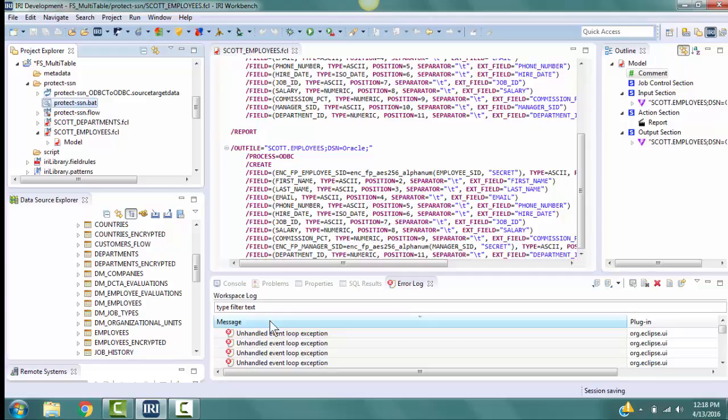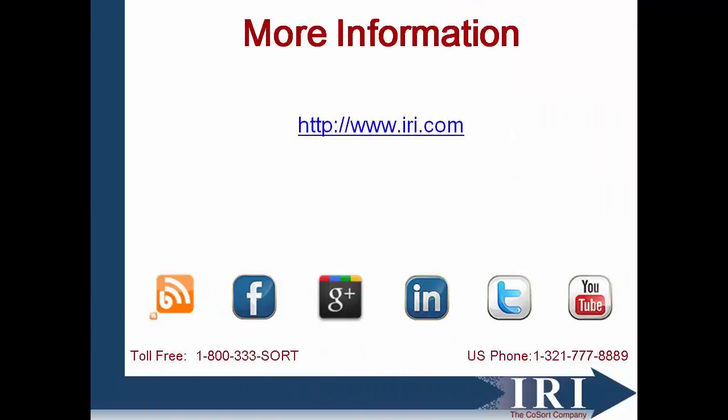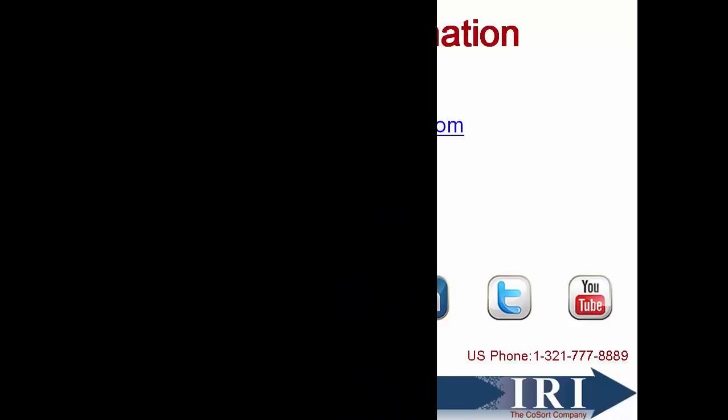To reverse the encryption, follow the same steps, but choose the associated decryption function and specify the same passphrase. Thank you for watching the demonstration in Field Shield for encrypting light columns to preserve referential integrity. For more information, visit us on the web at www.iri.com.